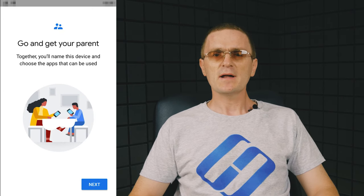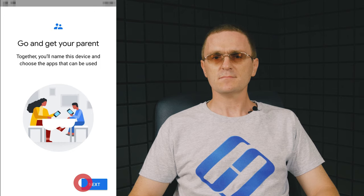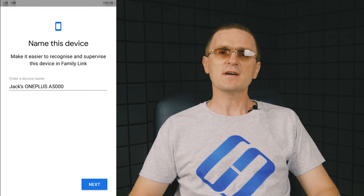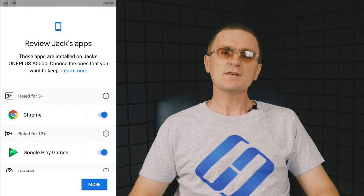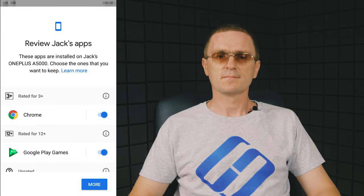Enable Family Link Manager to work with profiles. Set the name for the device and select Allowed Applications. Later, the list can be modified if necessary.